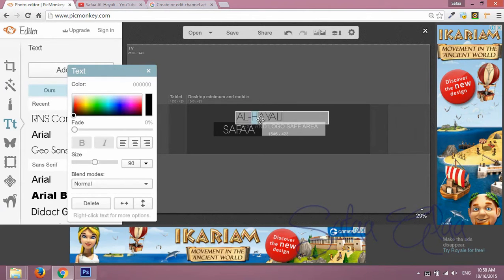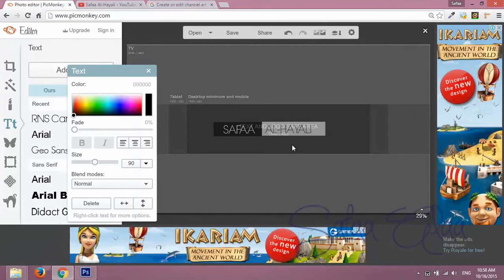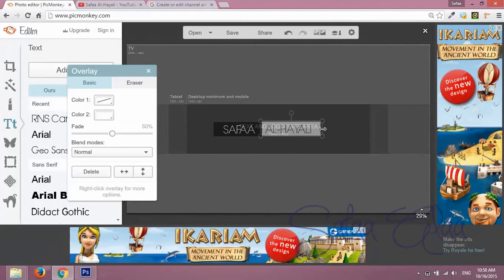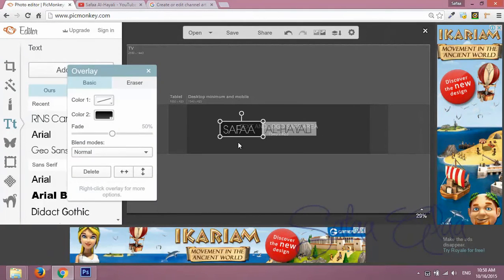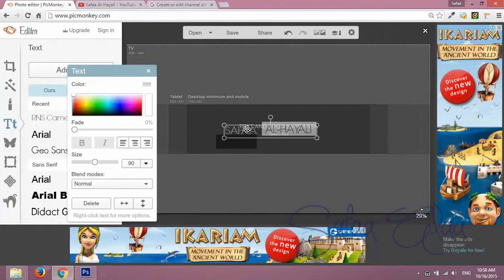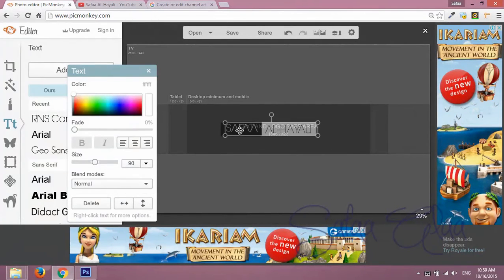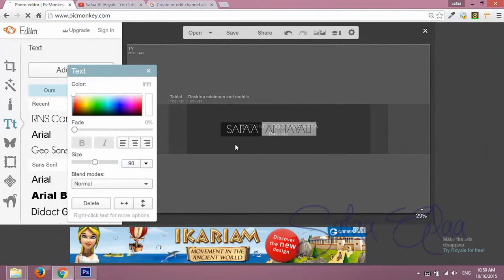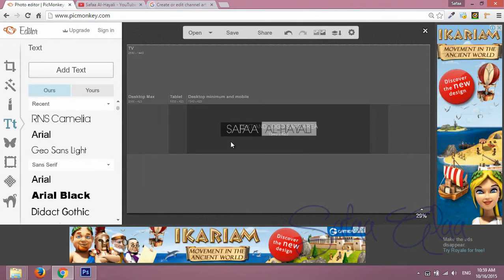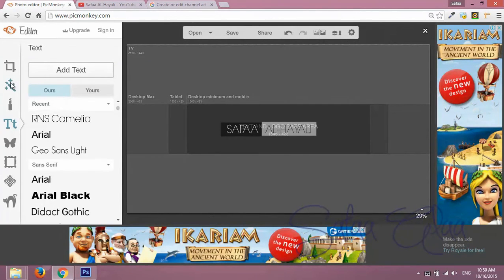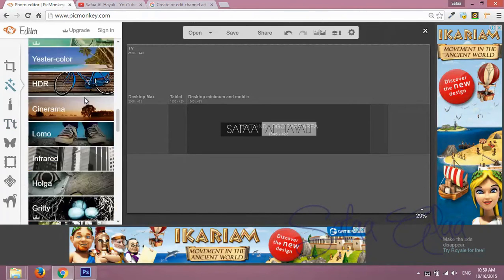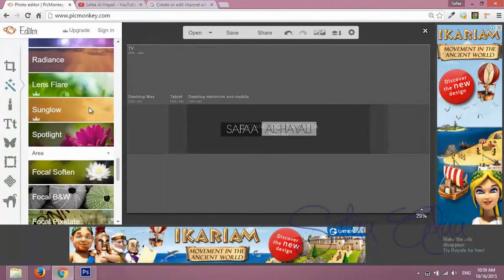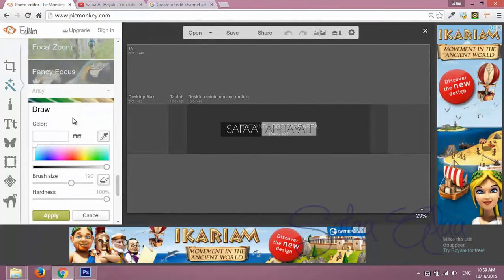You can add text or drag an image as well. Now to remove the template background, click on effects and select draw.